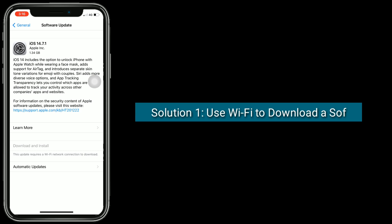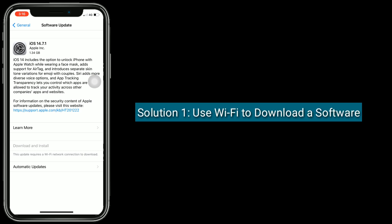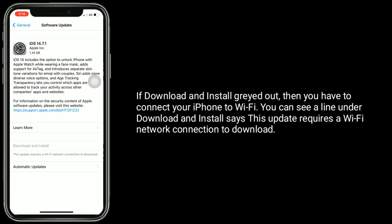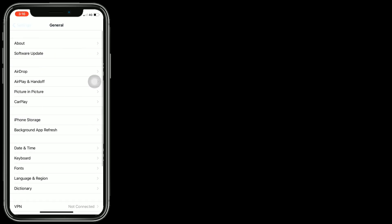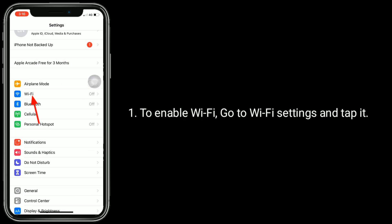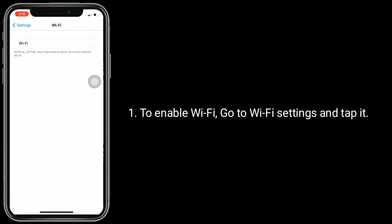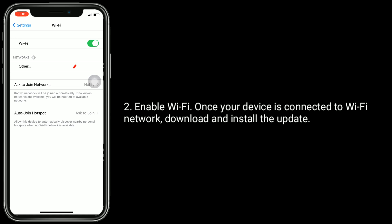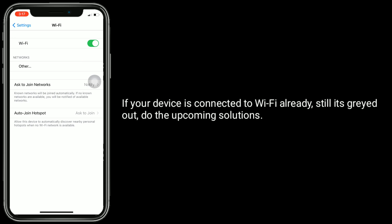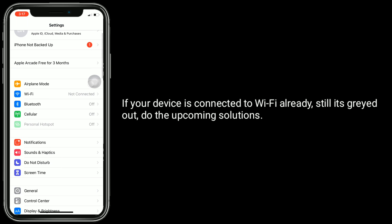Solution 1 is to use Wi-Fi to download the software. If download and install is greyed out, then you have to connect your iPhone to Wi-Fi. You can see a line under download and install that says this update requires a Wi-Fi network connection to download. To enable Wi-Fi, go to Wi-Fi settings and tap it, then enable Wi-Fi. Once your device is connected to a Wi-Fi network, download and install the update. If your device is already connected to Wi-Fi and it's still greyed out, try the upcoming solutions.